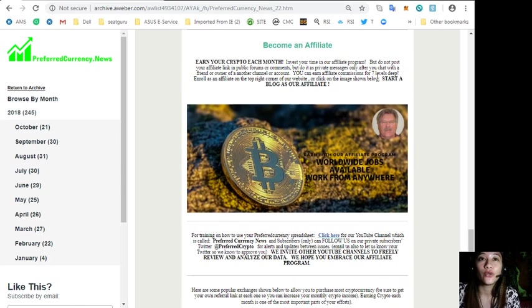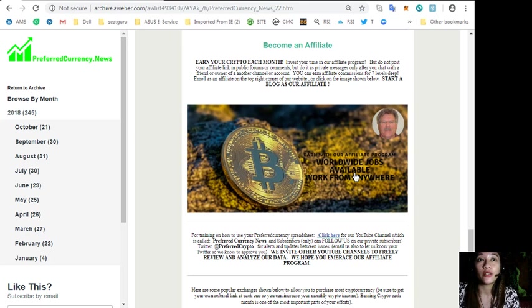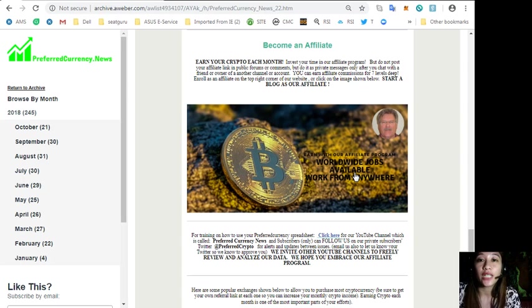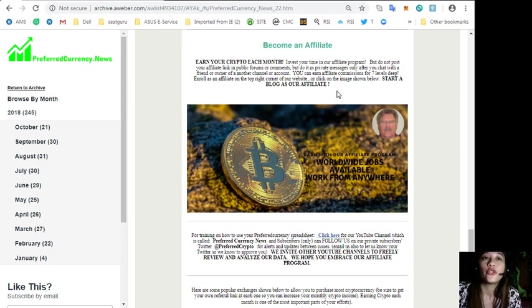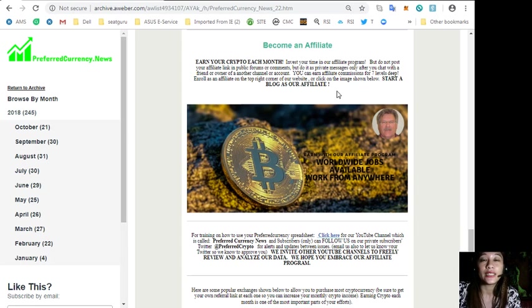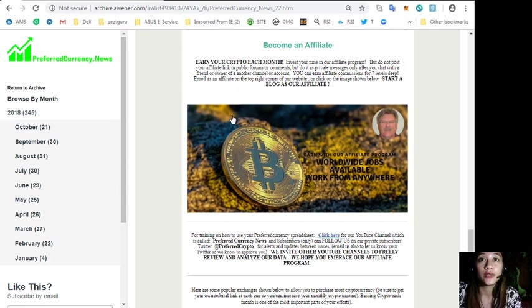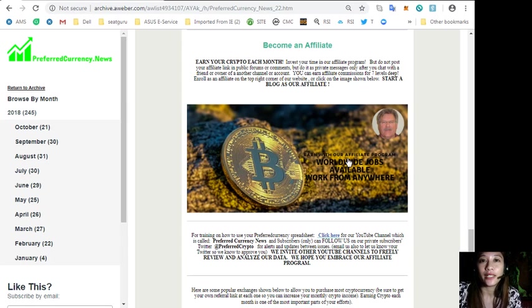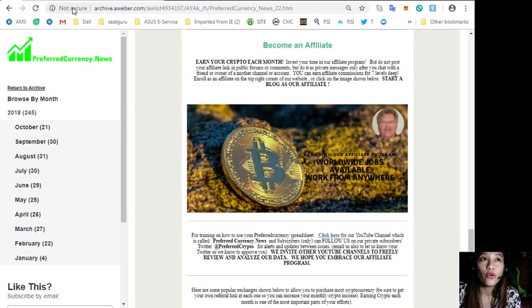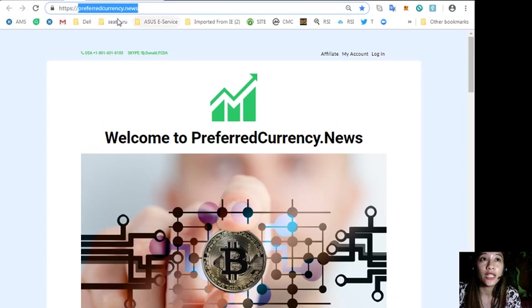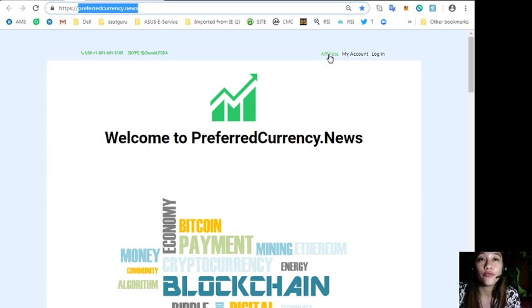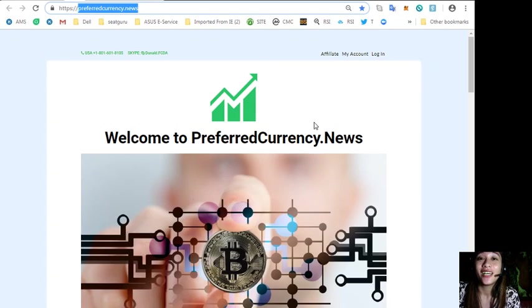We have an affiliate program where you can earn affiliate commissions for seven levels deep. You can invest your time in our affiliate program, but do not post your affiliate link in public forums or comments. Do it as private messages only after you chat with a friend or owner of another channel or account. You can start a blog as our affiliate by signing up by clicking the image or going to the website preferredcurrency.news and clicking the affiliate tab on the upper right corner.